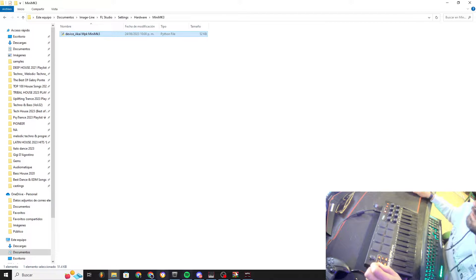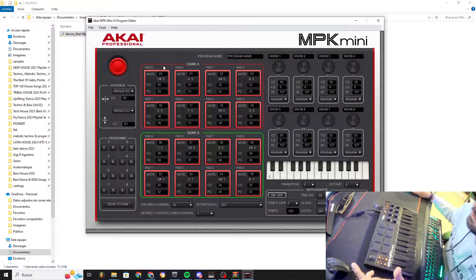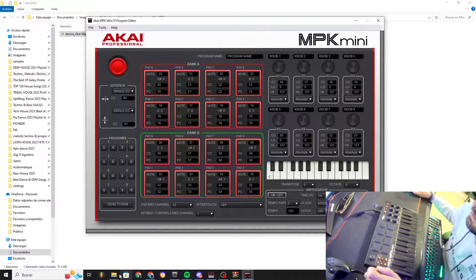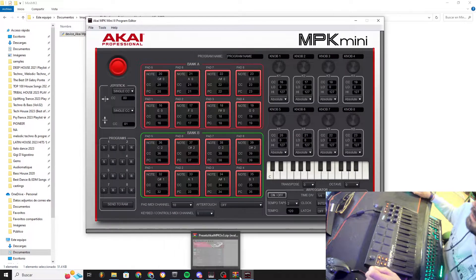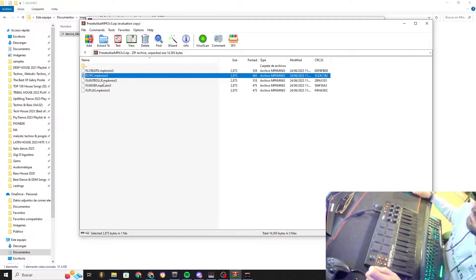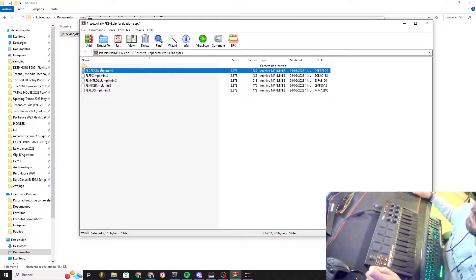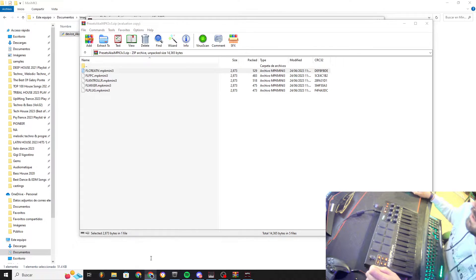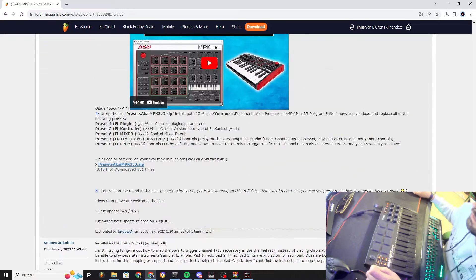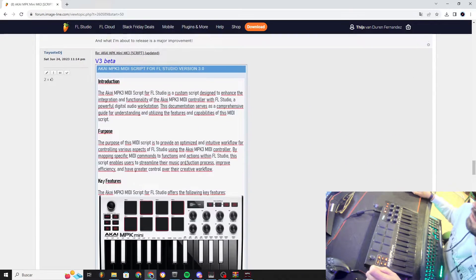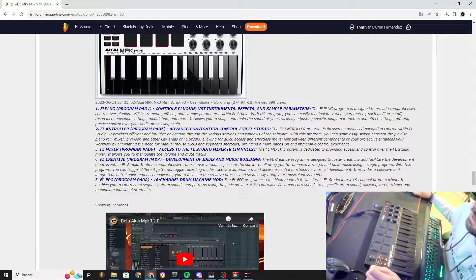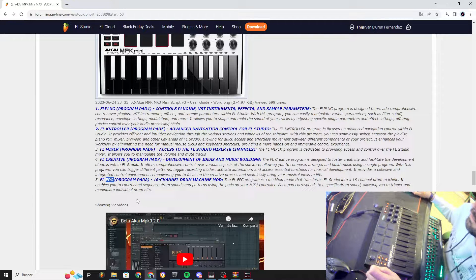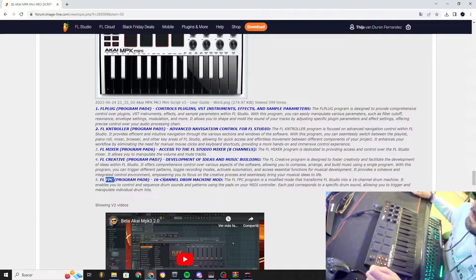It should show up in FL Studio, but I'm gonna show you that later. So you got my presets, that's very important, because you have these different 5 programs. FL Plug, FL Controller, FL Mixer, FL Creative, and FL FPC.